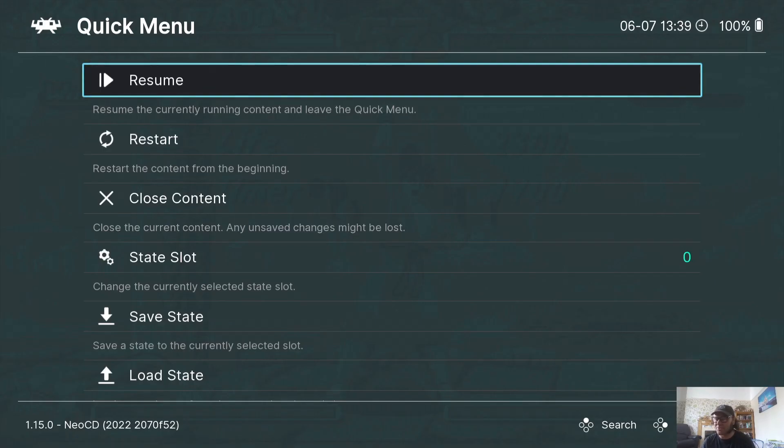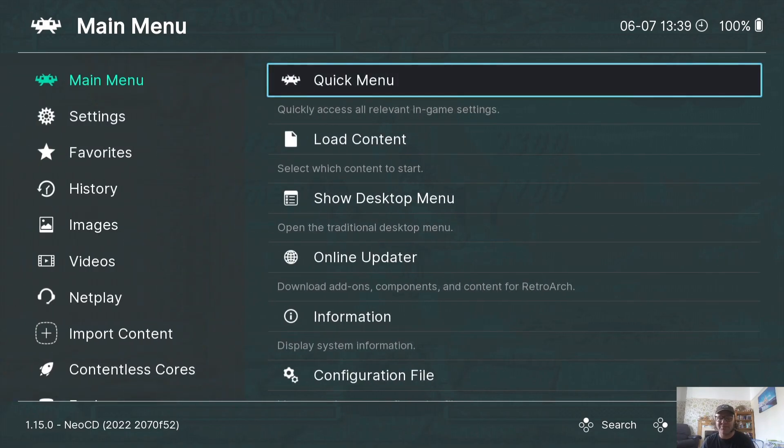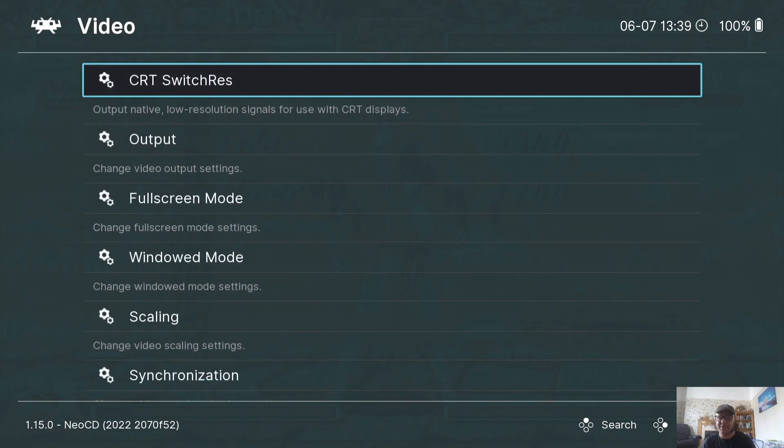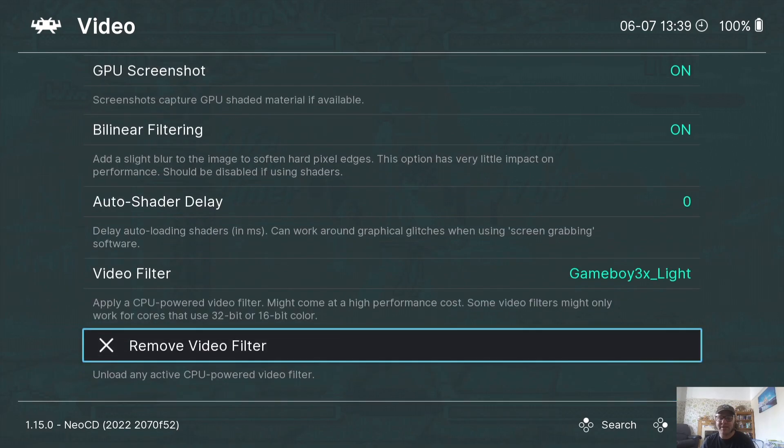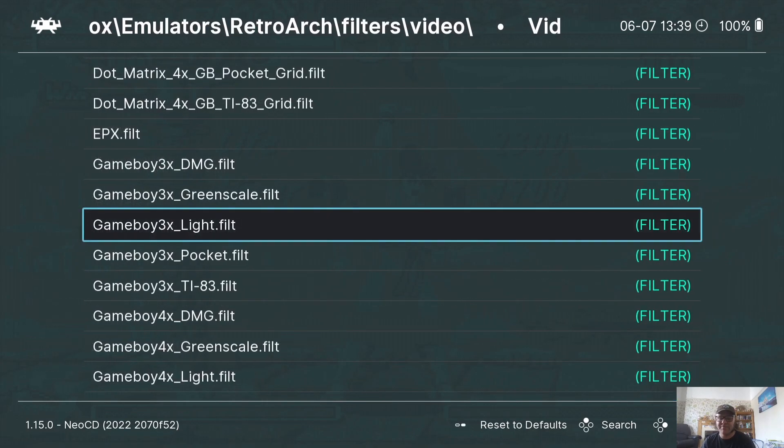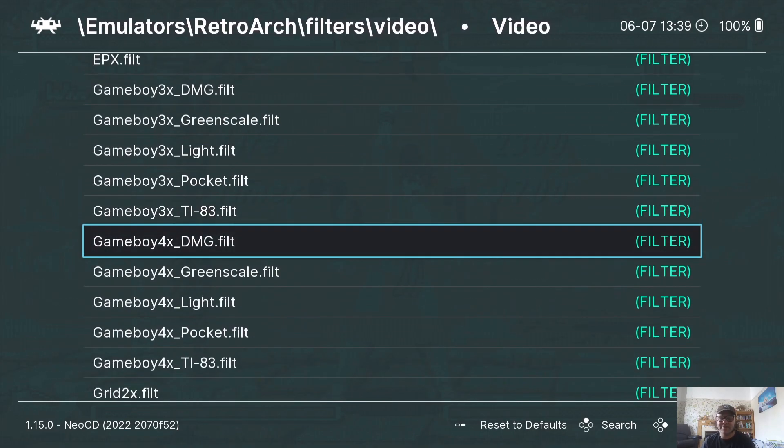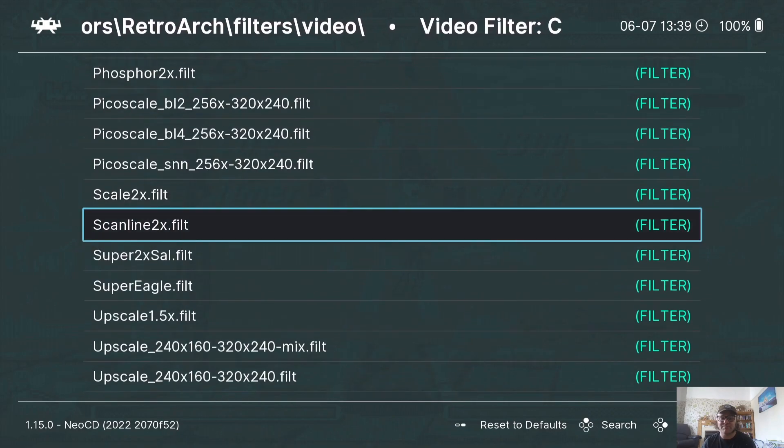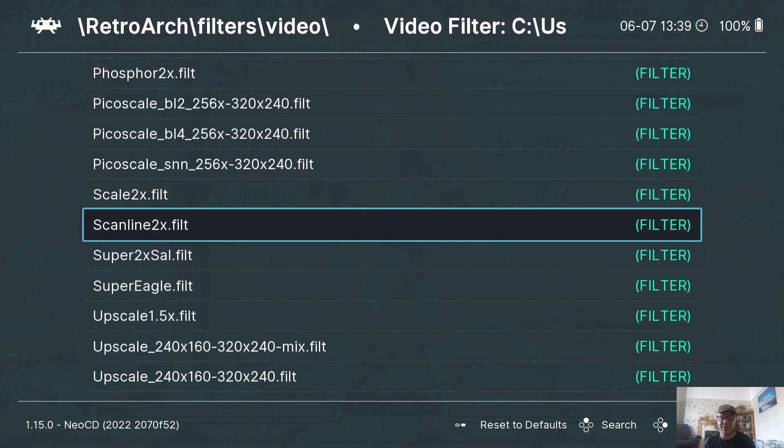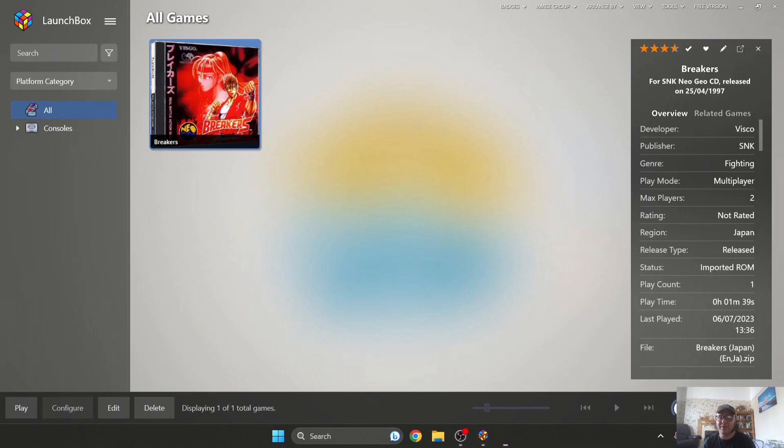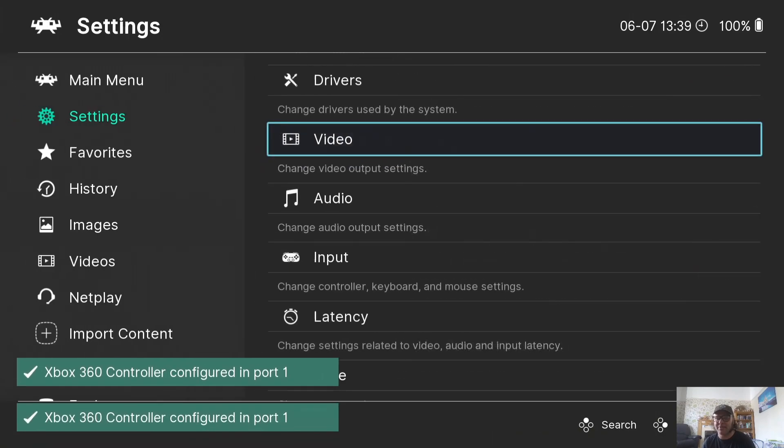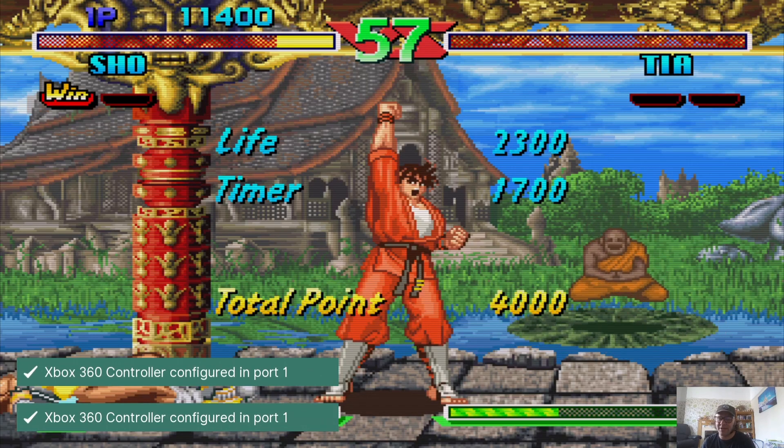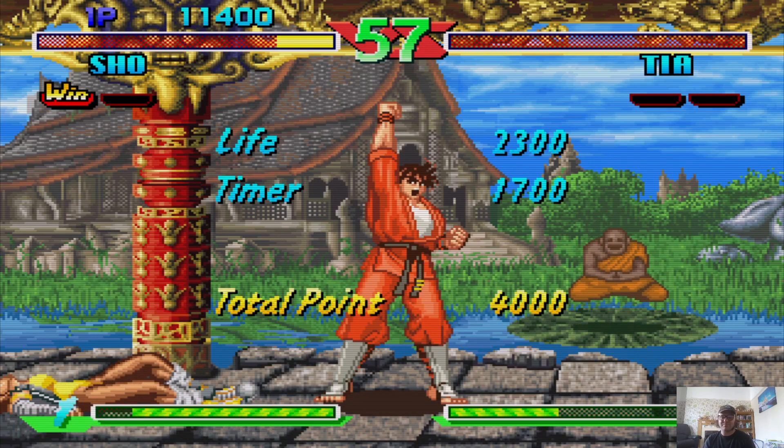But I know a lot of you was going to like scan lines to make it more retro. So let's go back into Settings, Video, and if I go to Video Filter again I'm going to find scan lines and there we go, we got scan lines here. So let's open this with the scan line enabled and there we go.